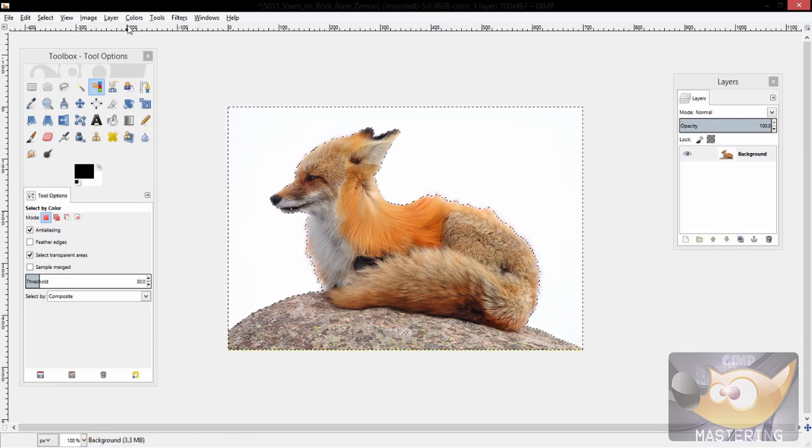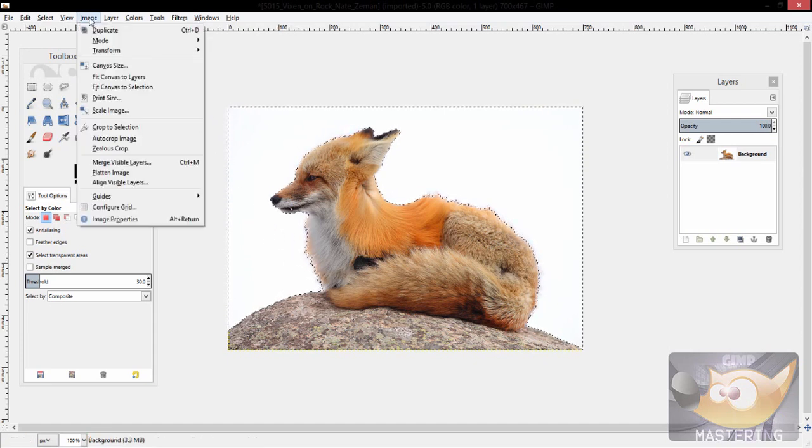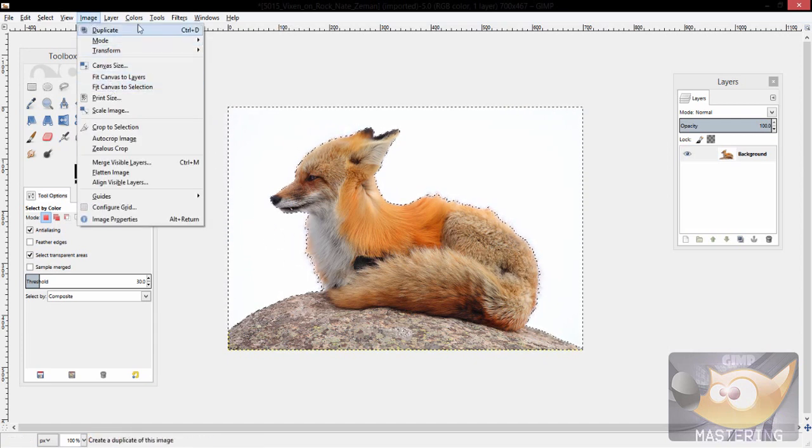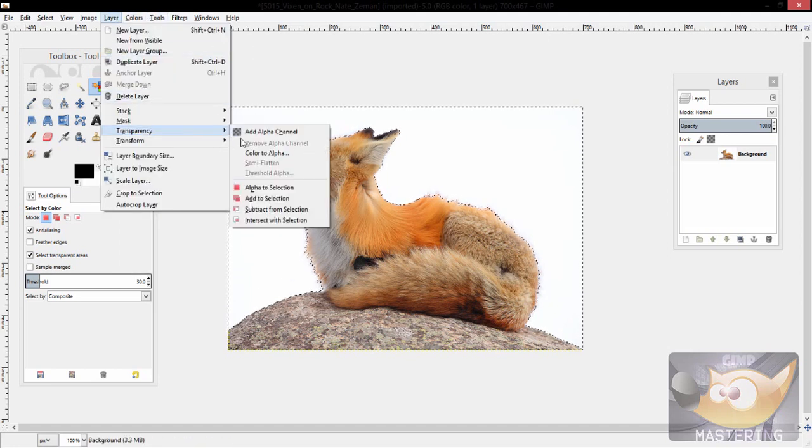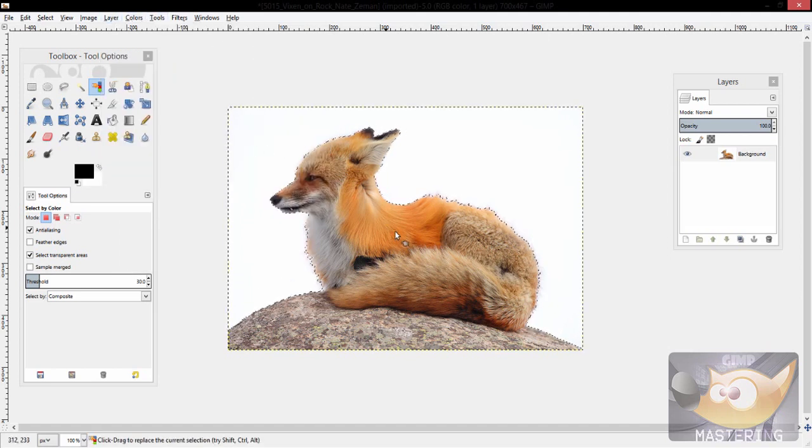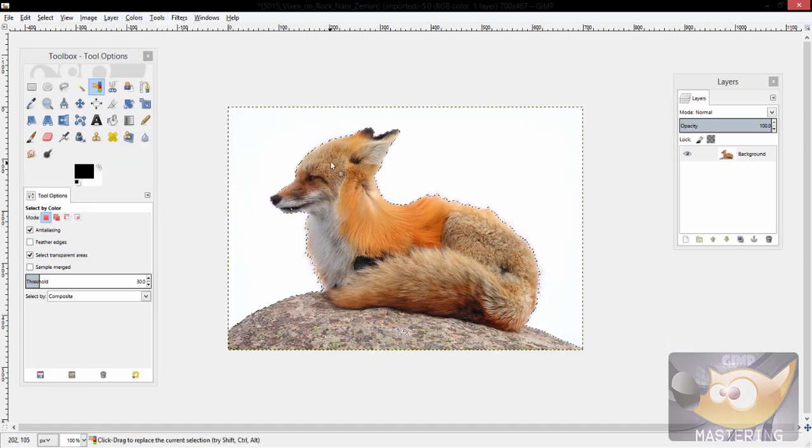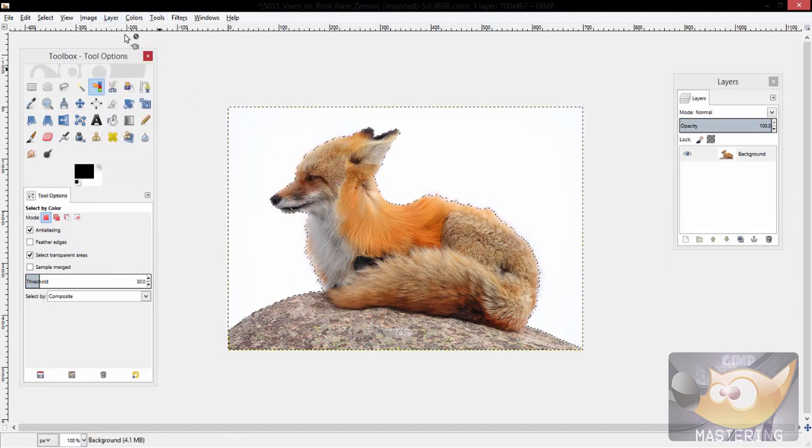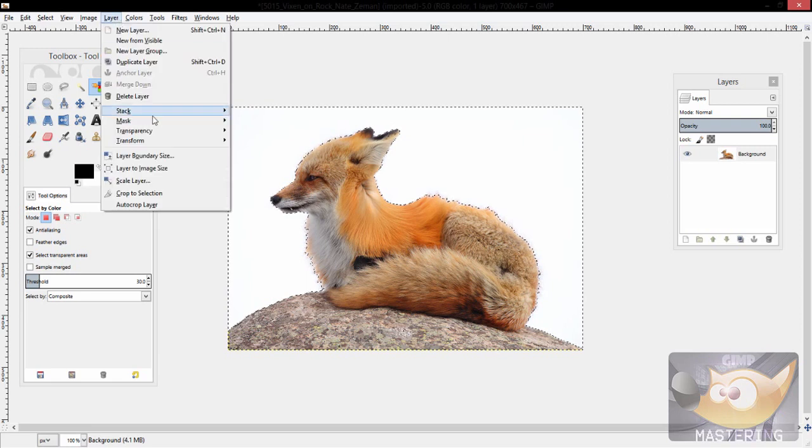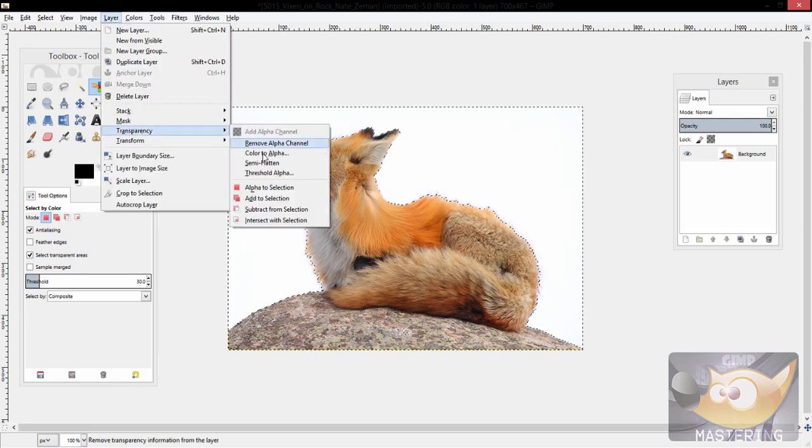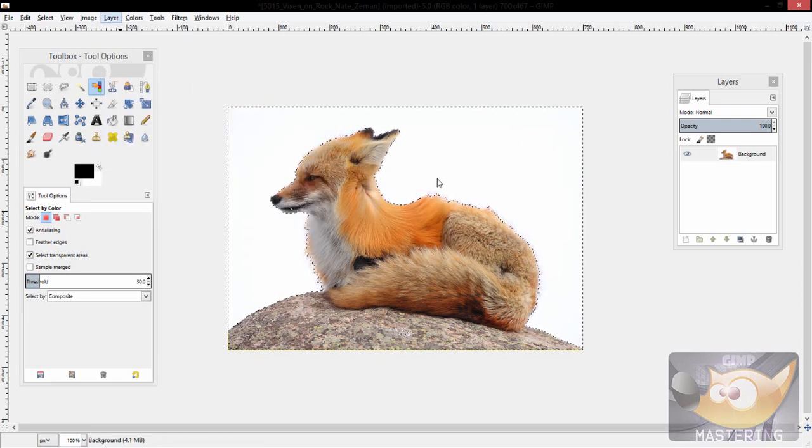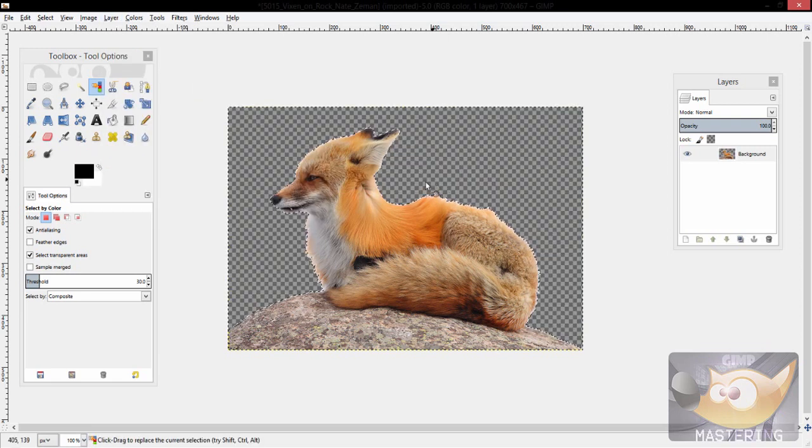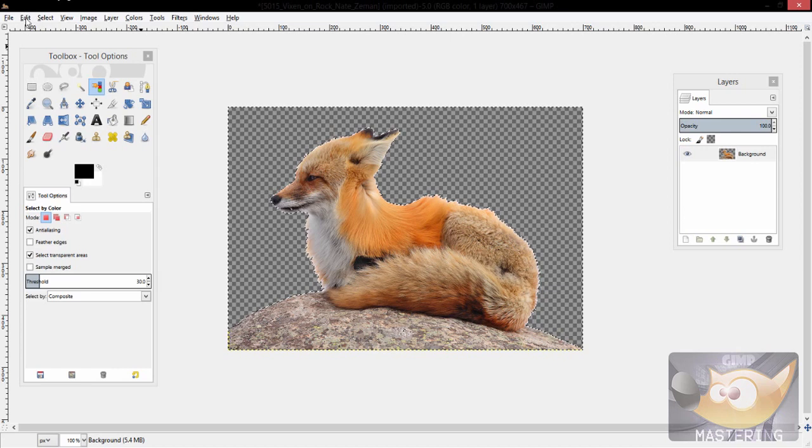And so you just take that area and then you go to layers, transparency, add an alpha channel, and then you can either go back to transparency and color to alpha or you can simply press delete on the selection.